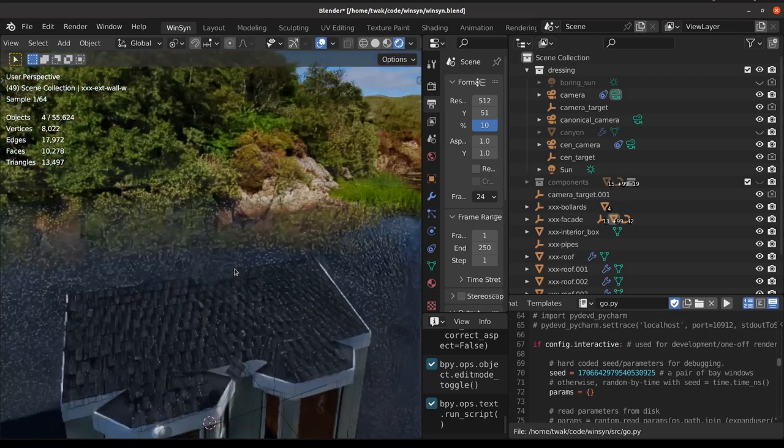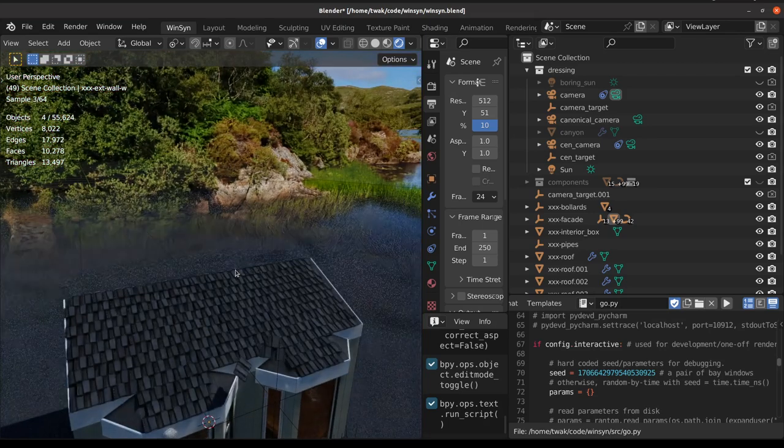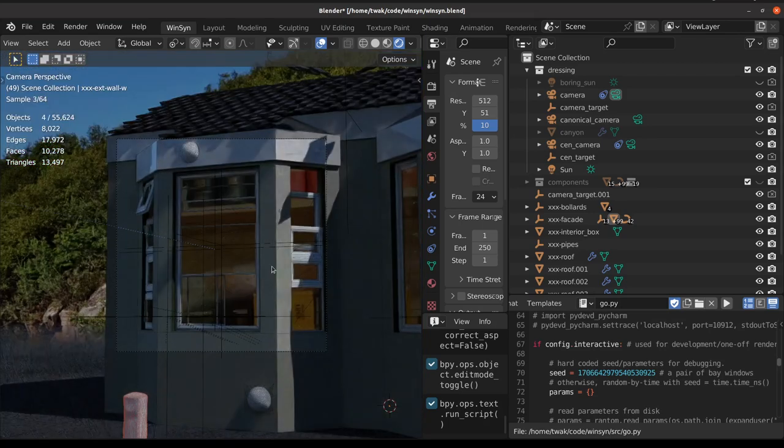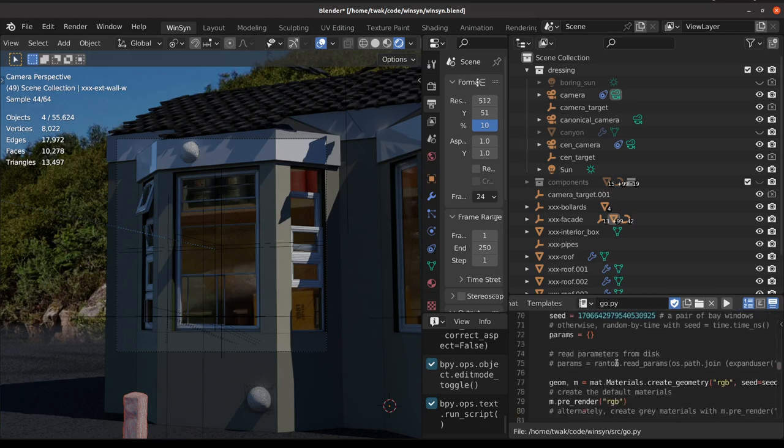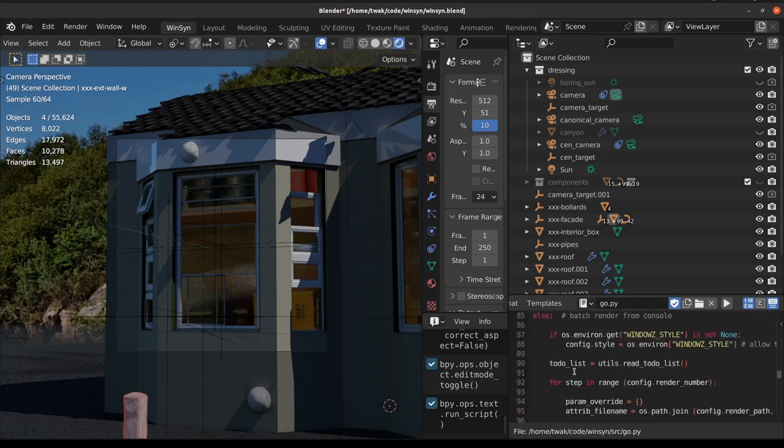And let's just tap zero on the numpad to view our window there through the camera. That all seems pretty clear and good.